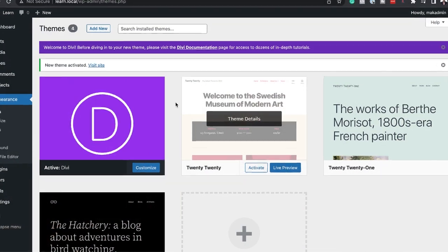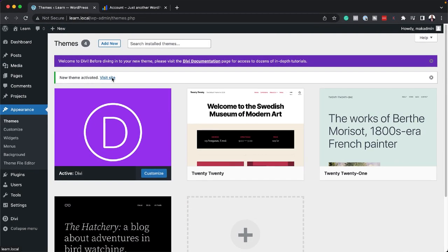So now that our theme has been activated, let's take a look at the site and see what it looks like. All right. So I'm going to click here on visit site, but I'm going to open this in a new tab.